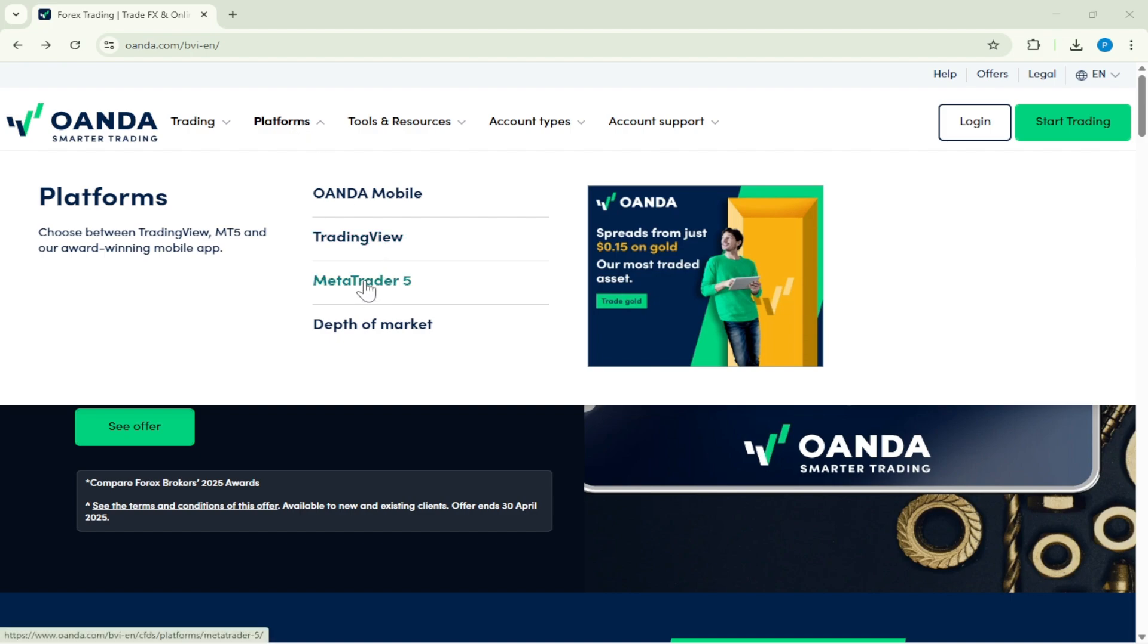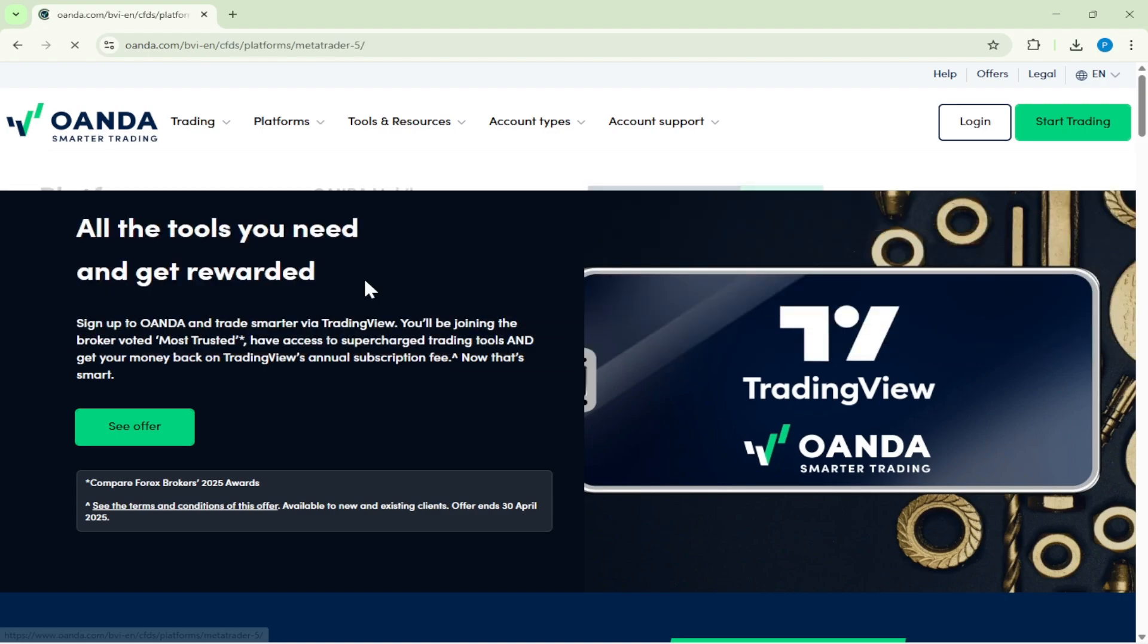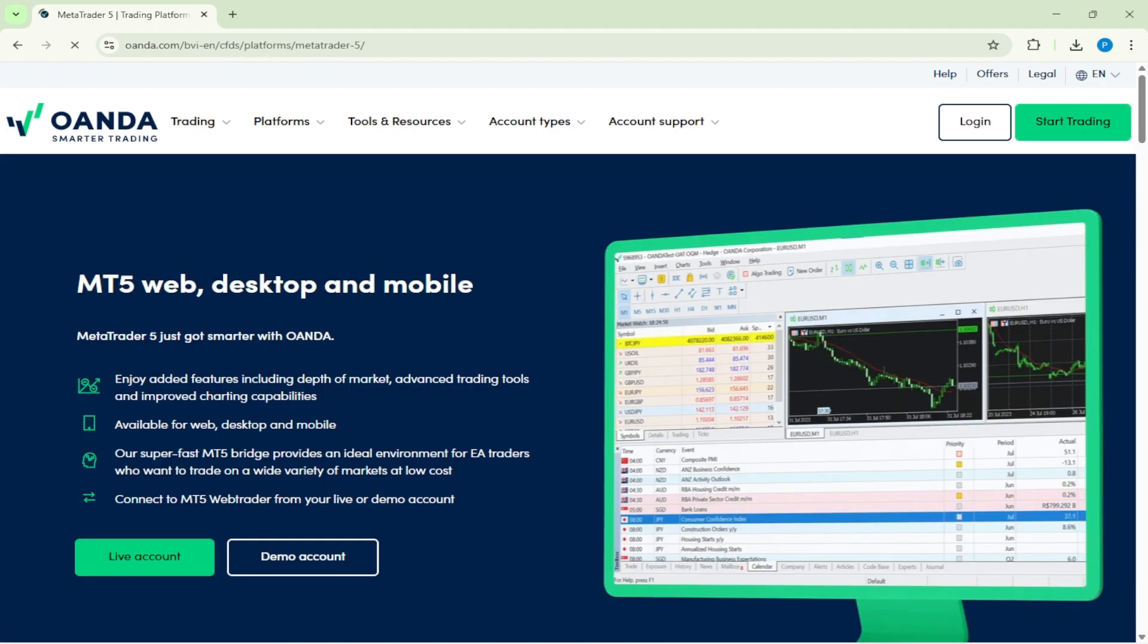As a powerful and intuitive trading platform, MetaTrader 5 offers enhanced tools, charting capabilities, and a user-friendly interface, making it the preferred choice for many traders. Now, you'll be directed to the MT5 homepage.